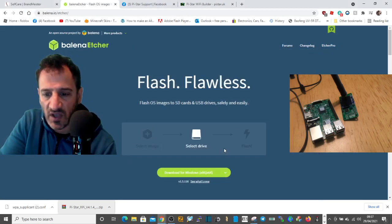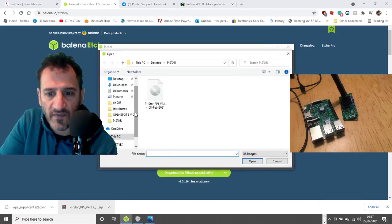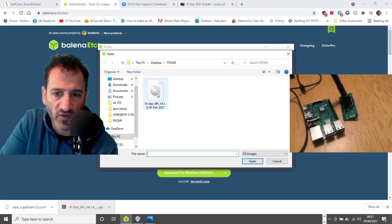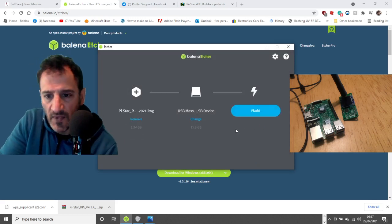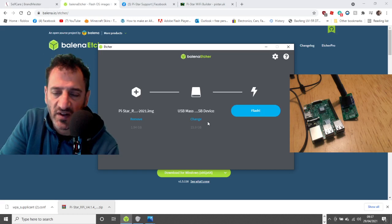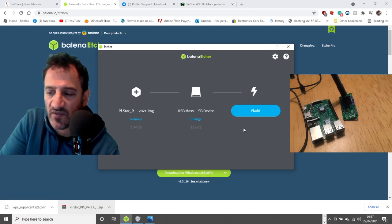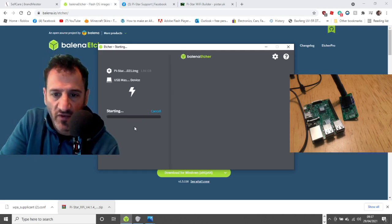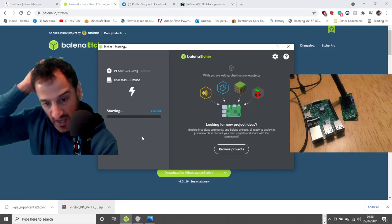Back to Balena Etcher — click 'Flash from File' and find where you saved it. It looks like this: Pi-Star RPI, and that's an image — you can tell because it has a picture of a disk. Select it and click Open. It's automatically selected my E drive, which is designated for my SD card. Click Flash and wait for it to run all the way through. A command process window will appear — just click Yes and it will start.